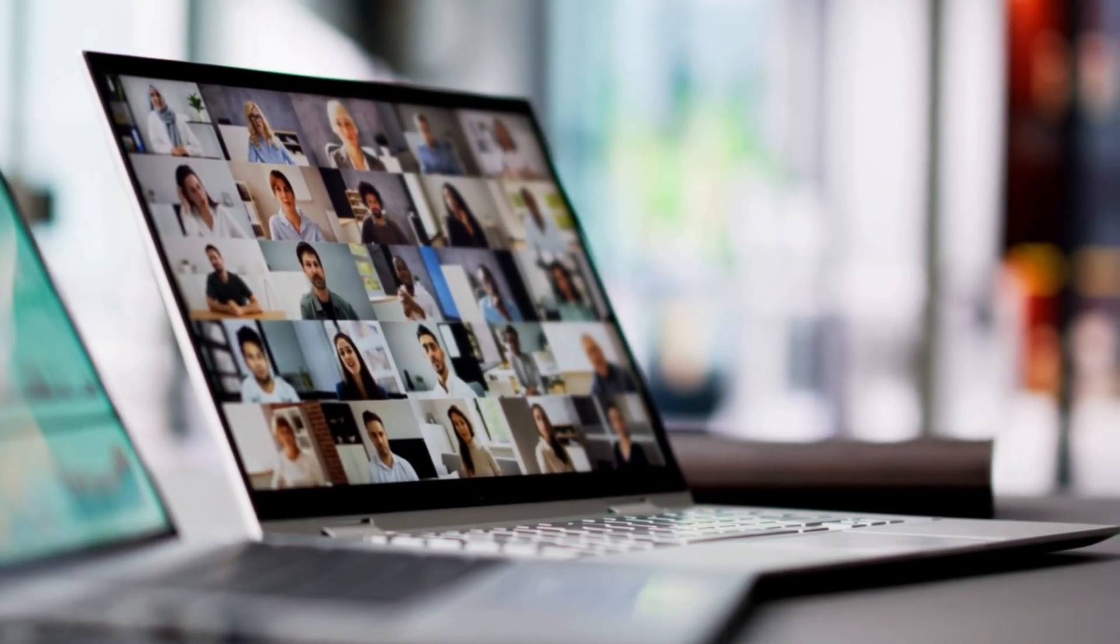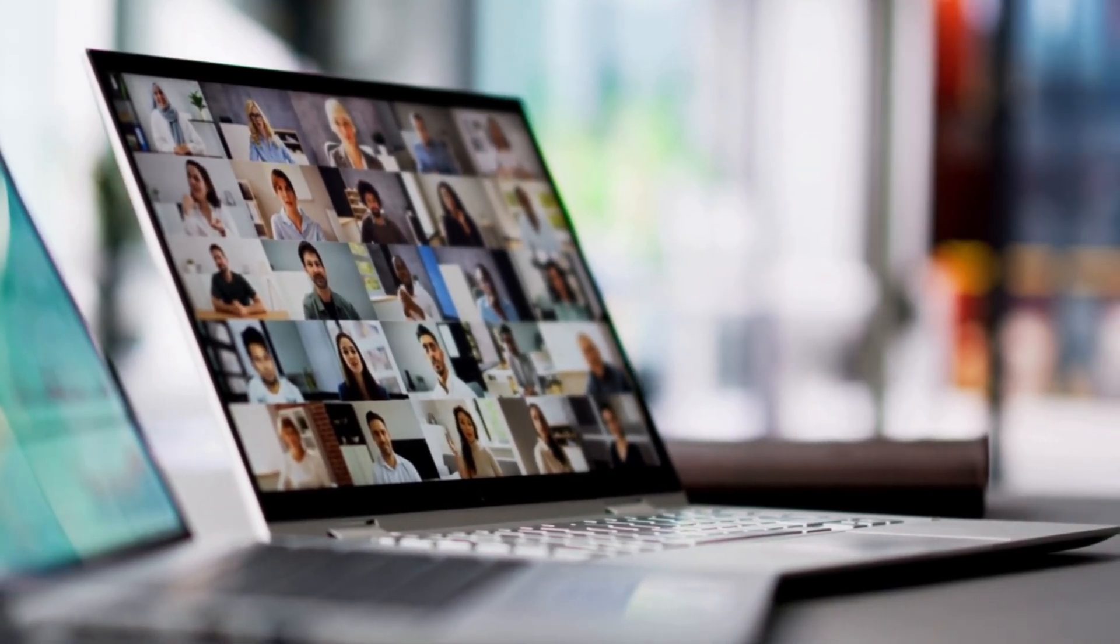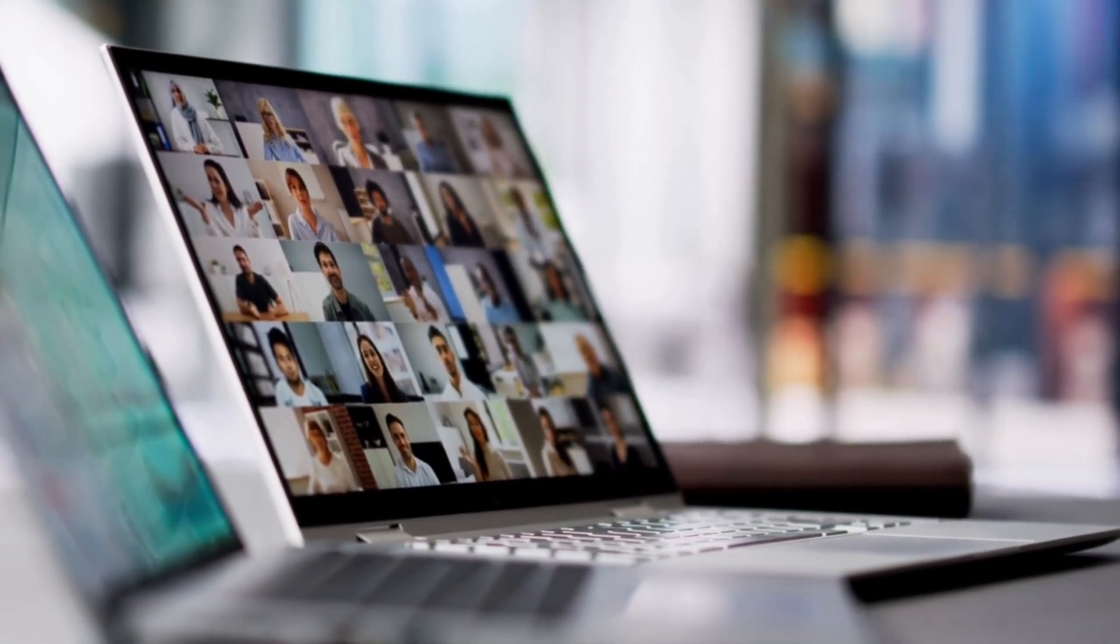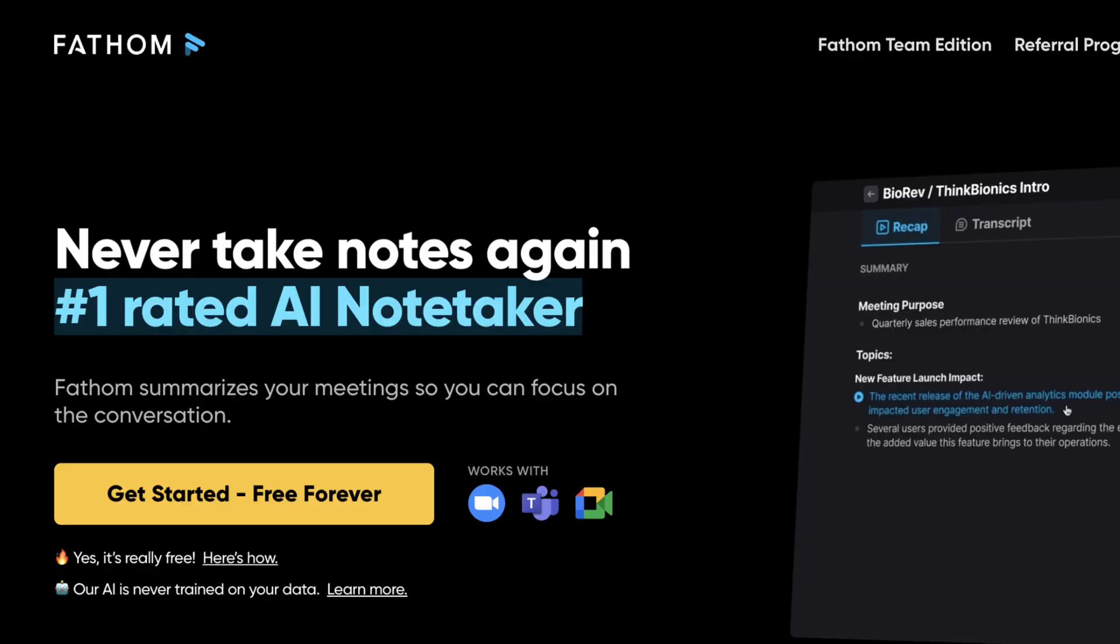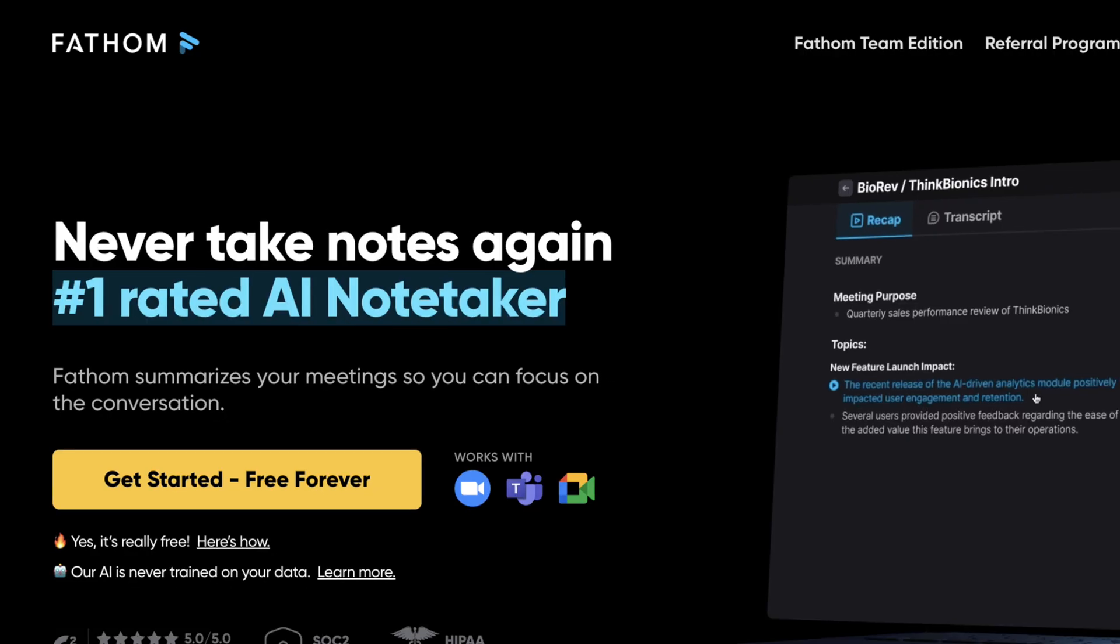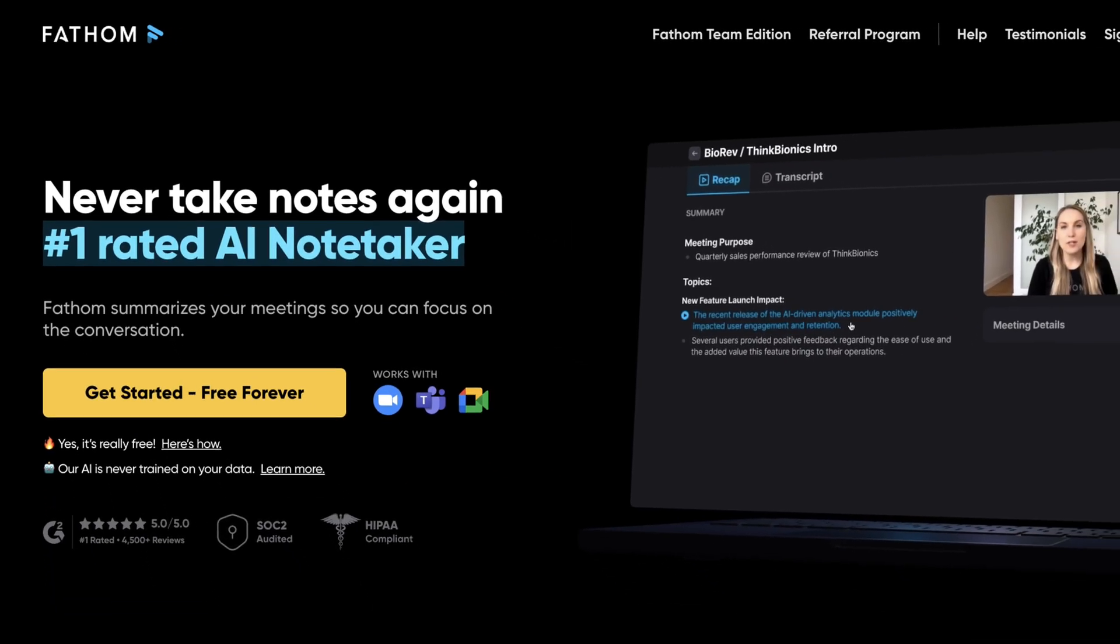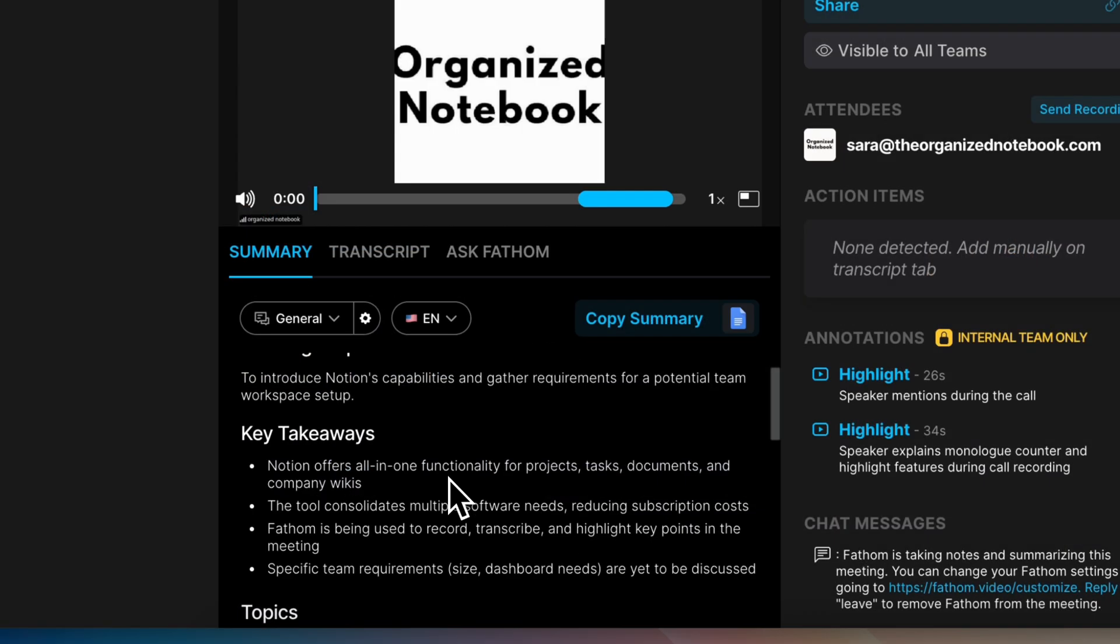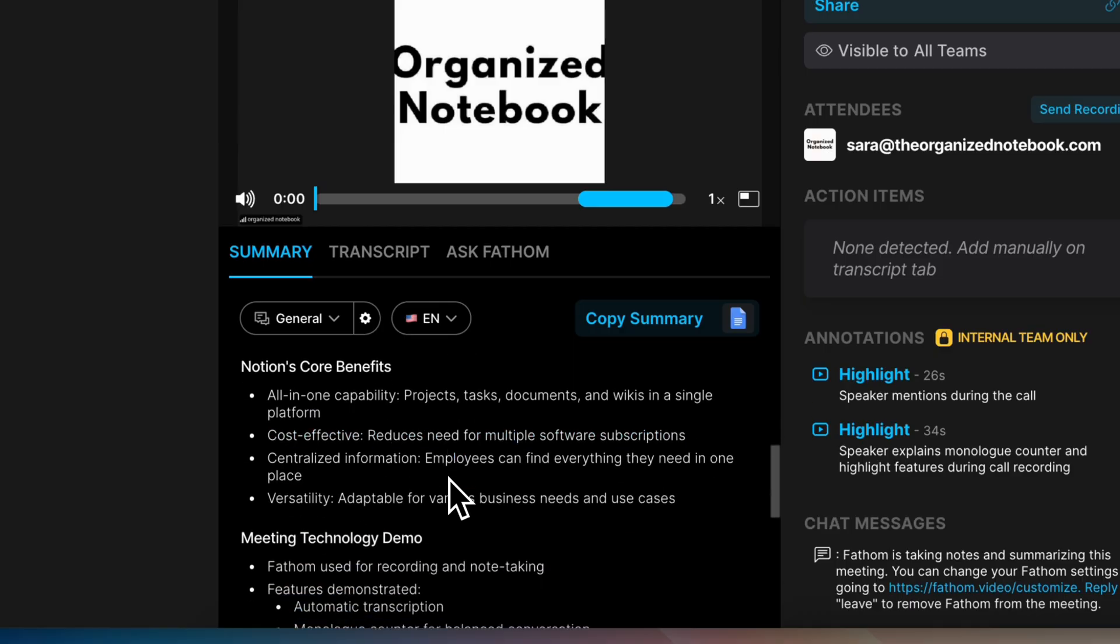Tired of juggling between taking notes and actively participating in your virtual meetings? This is where Fathom comes in. Fathom is an AI meeting assistant that can join your calls, create AI meeting summaries, action lists, and more.